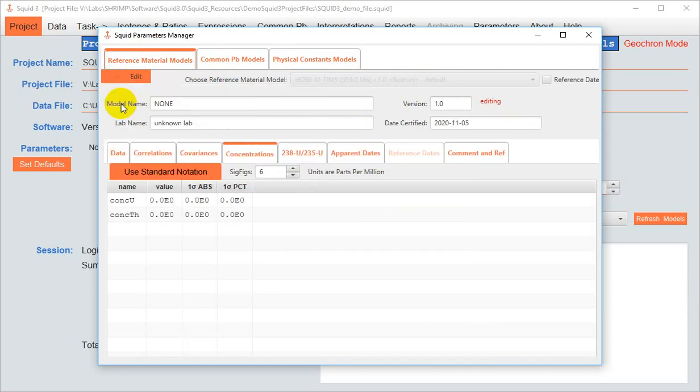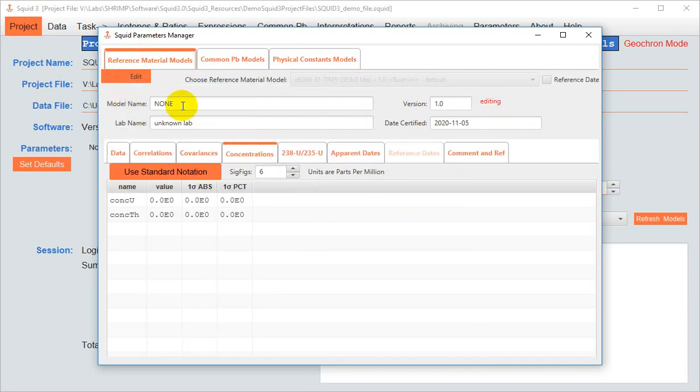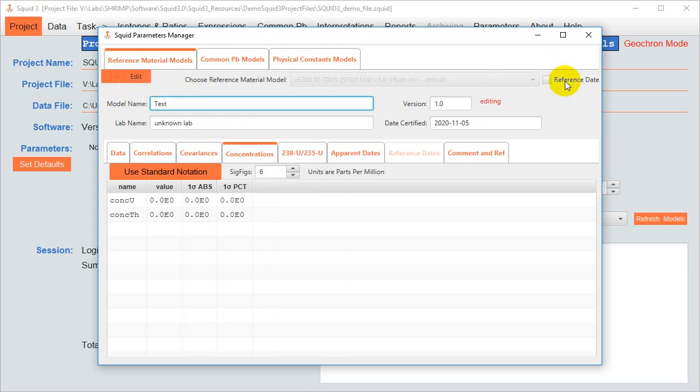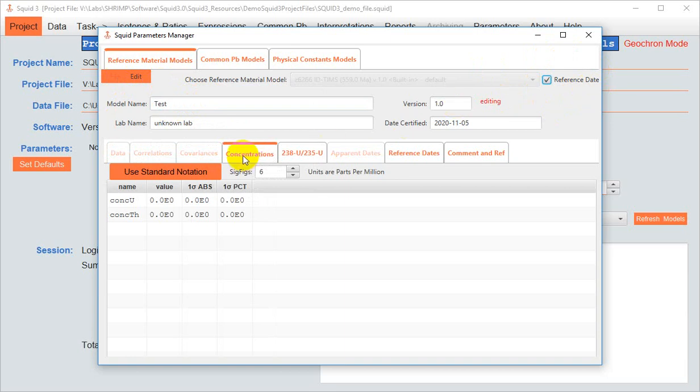For example, make a new empty reference model. We'll give it a name. For shrimp data, we often use reference dates, not ratios. If that's the case, for the new model you wish to make, you check this box here. Now you can go and enter your values.